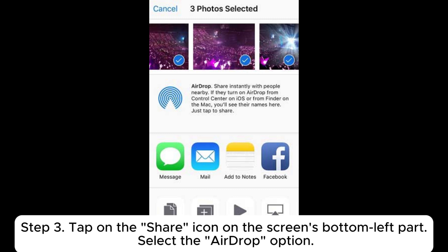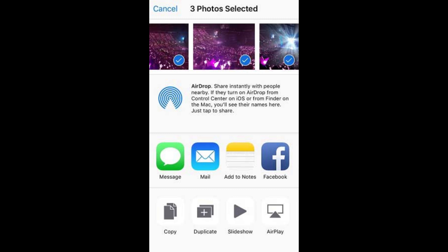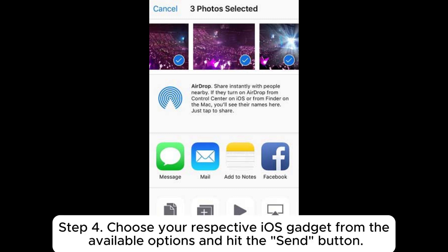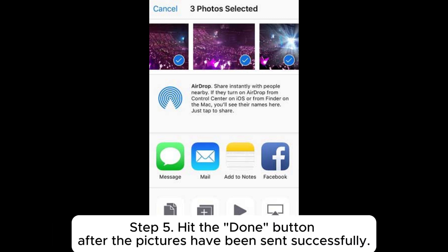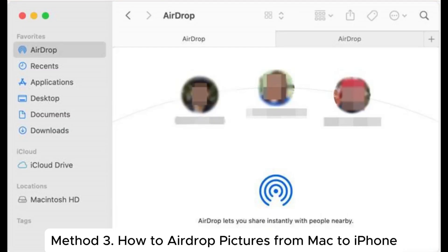Step 3: Tap on the Share icon on the screen's bottom left part and select the AirDrop option. Step 4: Choose your respective iOS device from the available options and hit the Send button. Step 5: Hit the Done button after the pictures have been sent successfully.